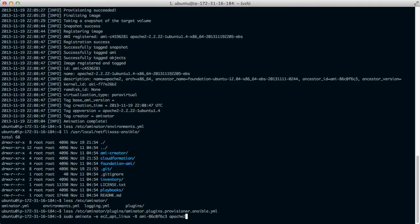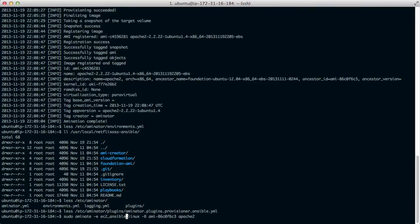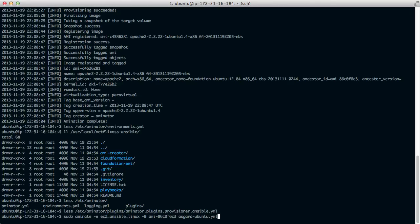So let's go back to that command. The environment will change from using apt as the provisioner to Ansible. The base AMI we can leave the same. And here we'll specify asgard-ubuntu.yaml. And I'll also add minus minus debug so that you can see a little more detail into what is going on.